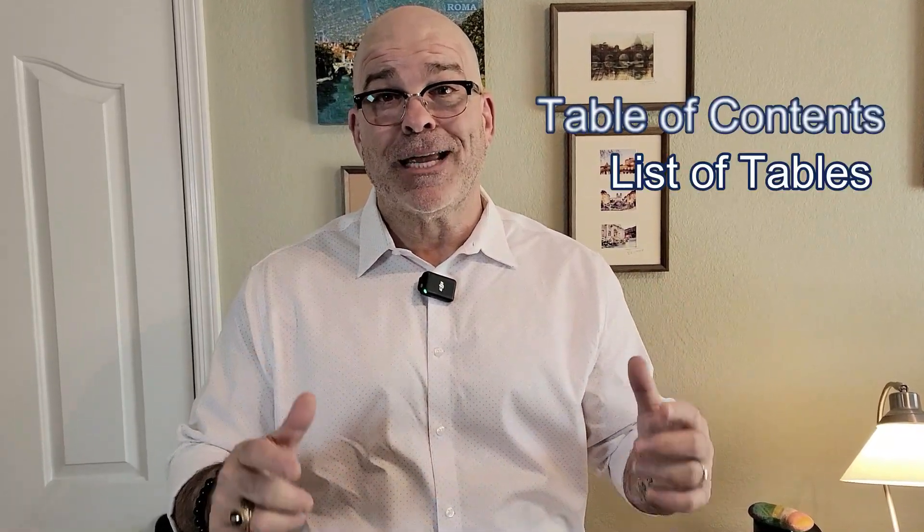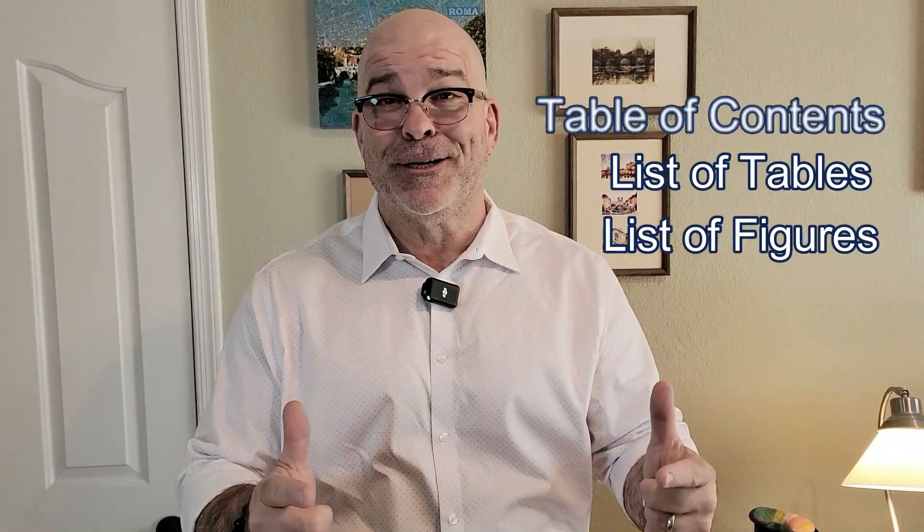Benvenuti Scholars! Today Dr. Sonia Burgess and Dr. Joe Marquette are going to help you check and fix your table of contents, your list of tables, and your list of figures.